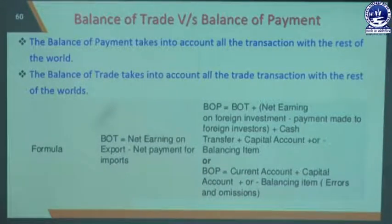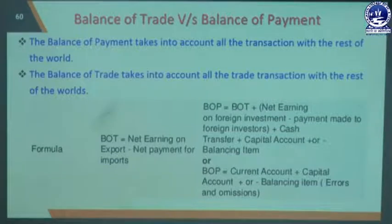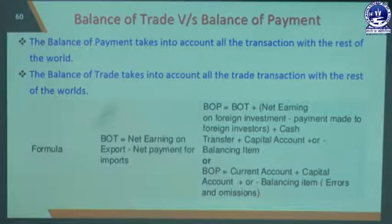Now we discuss Balance of Trade versus Balance of Payment. Balance of Payment takes into account all transactions with the rest of the world, whereas Balance of Trade takes into account only trade transactions with the rest of the world. Balance of Payment includes all economic transactions of a country, while Balance of Trade records only import and export transactions.